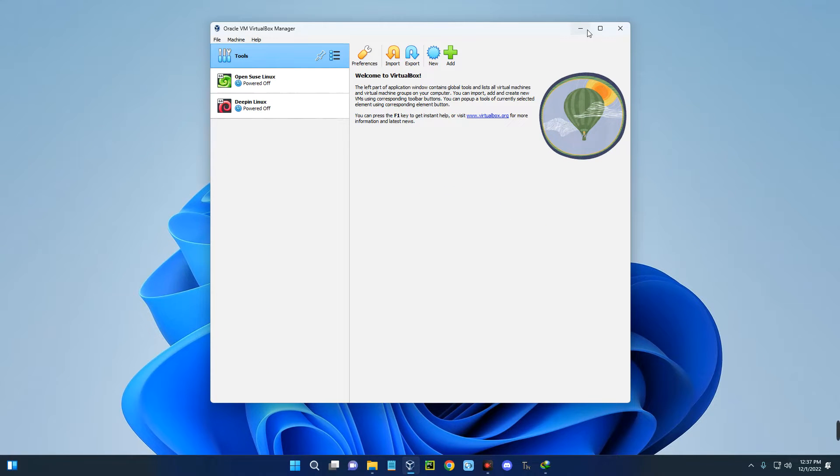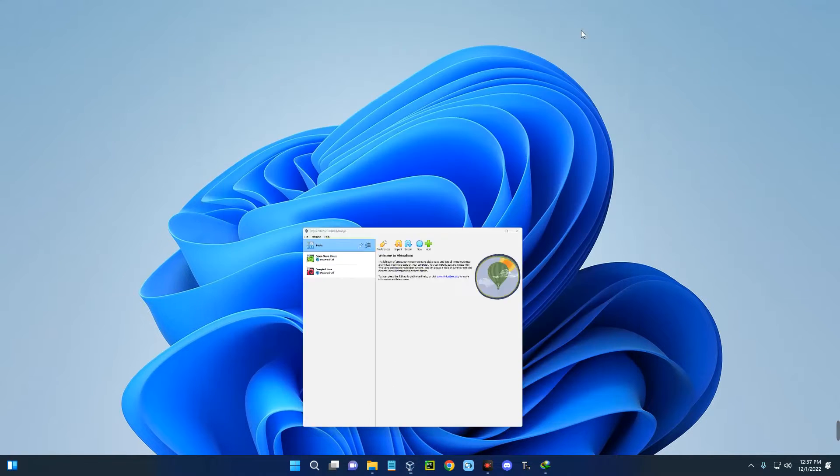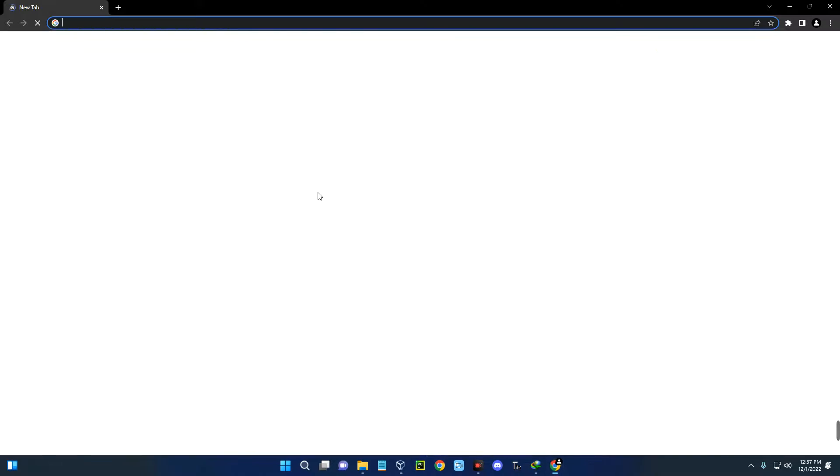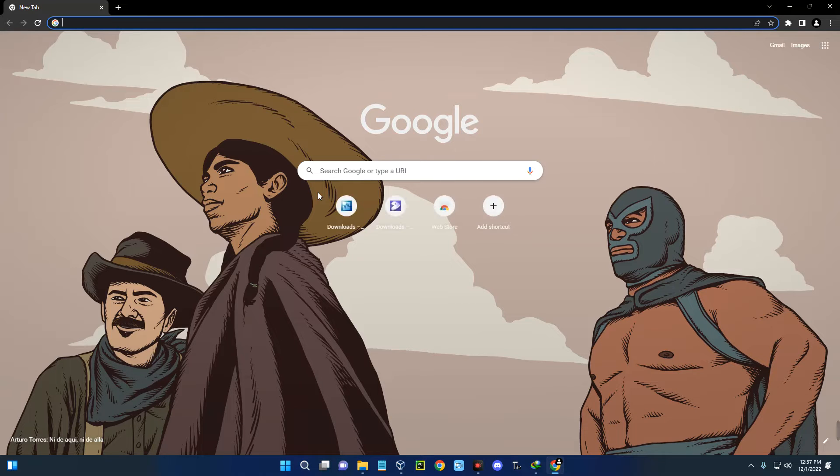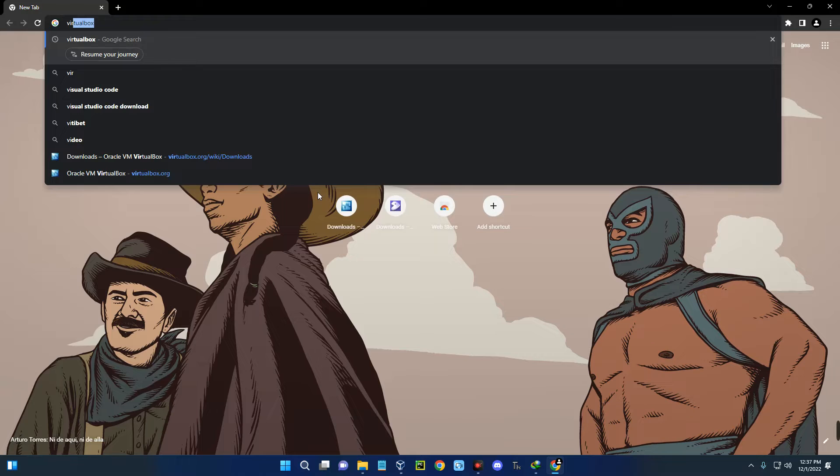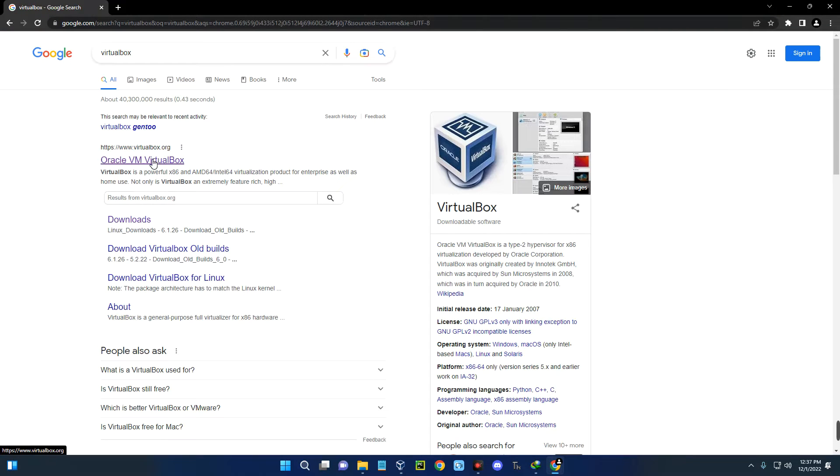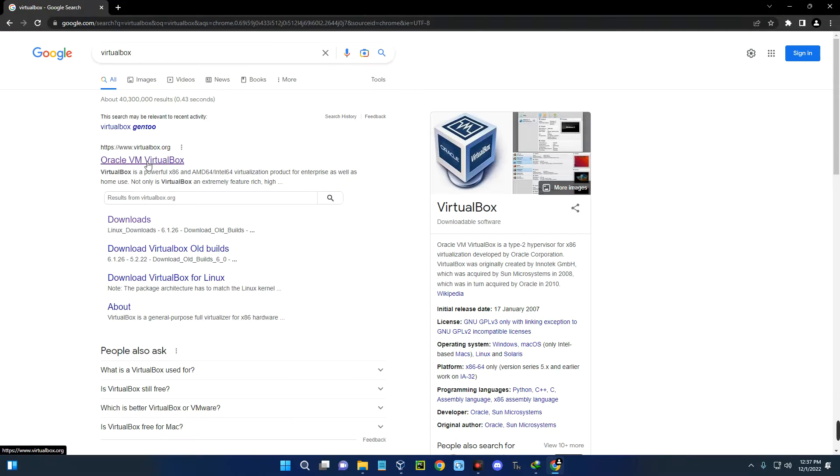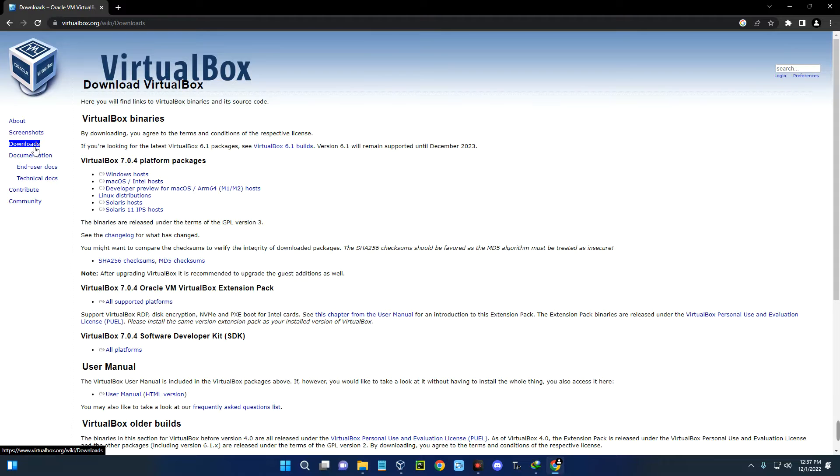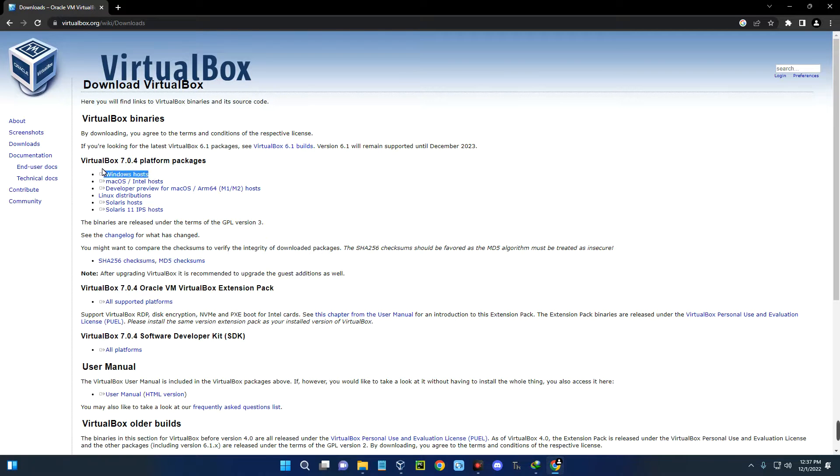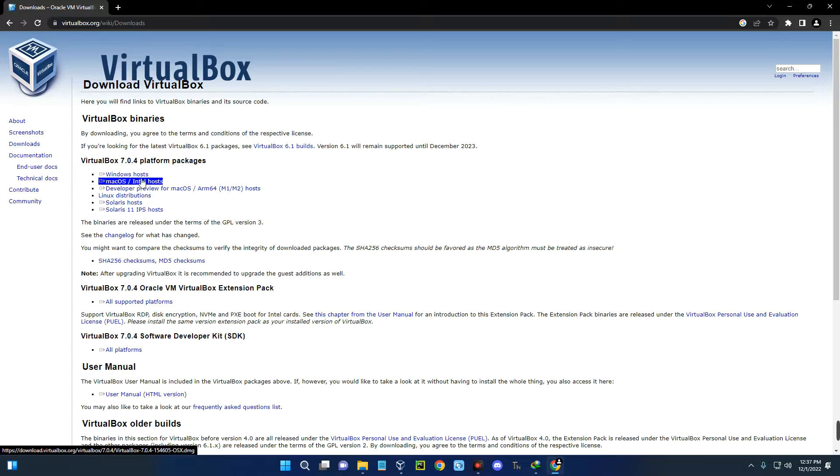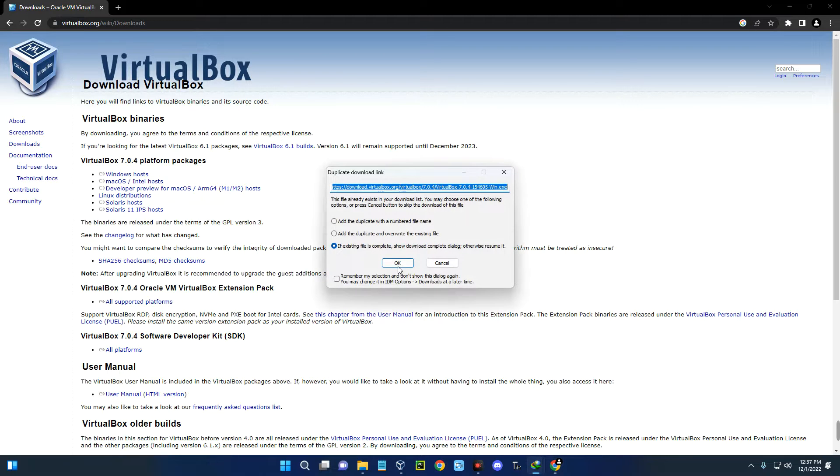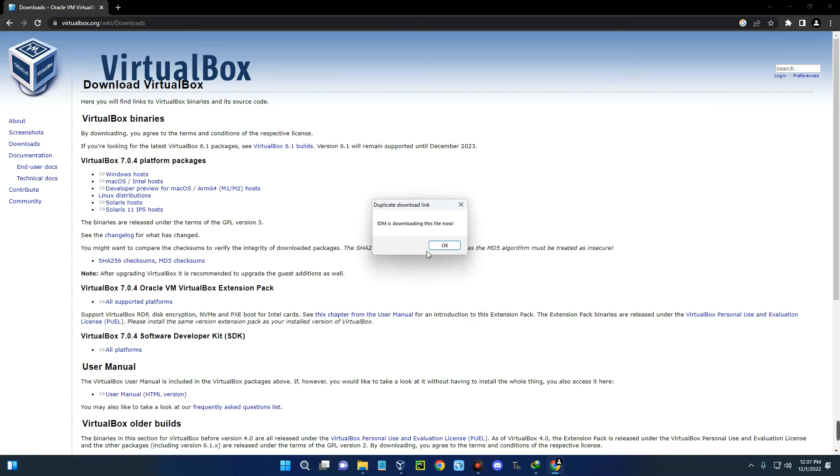The first thing we have to do is download and install VirtualBox. Head to your Chrome browser and search for VirtualBox. Open the first page which heads to Oracle VM VirtualBox, then on the left click on downloads. You can see VirtualBox for Windows, Mac OS, and many other operating systems here. Click on Windows host and it should start downloading.